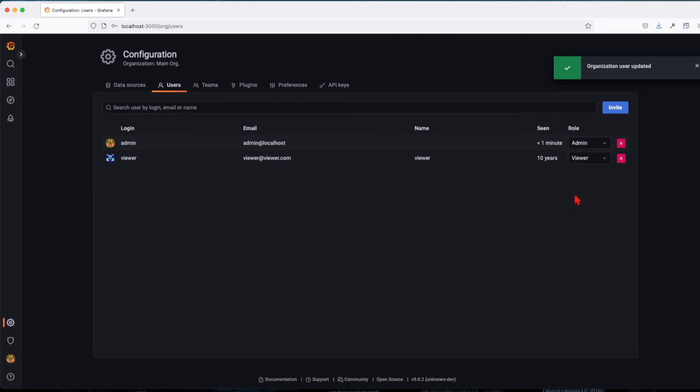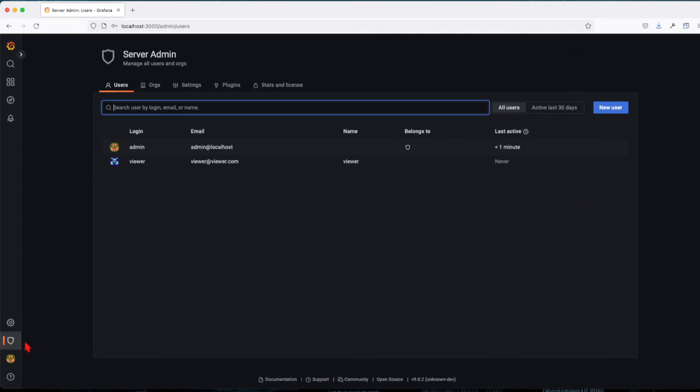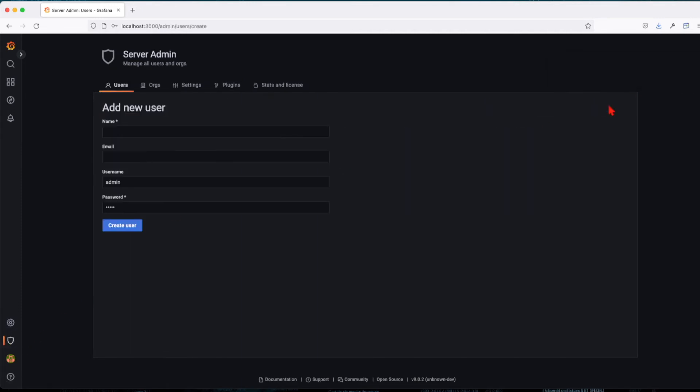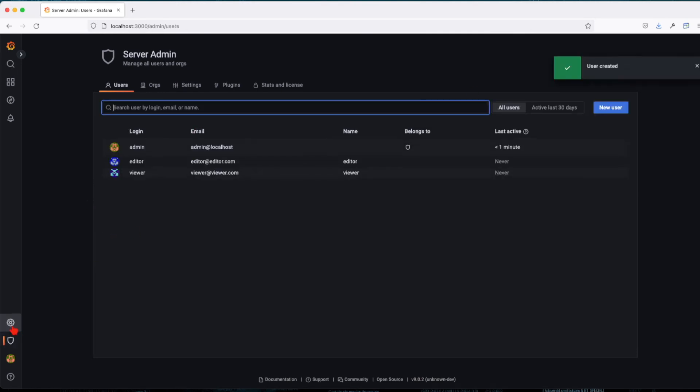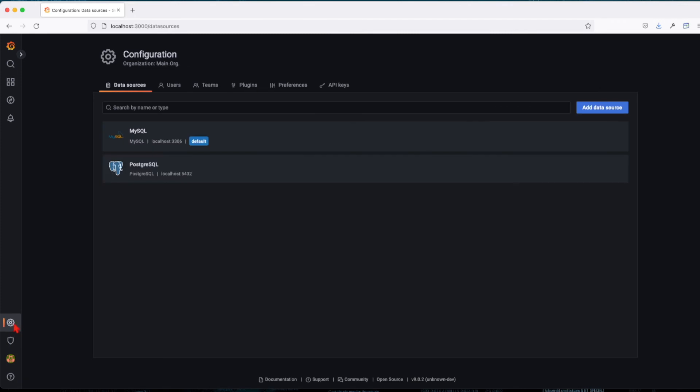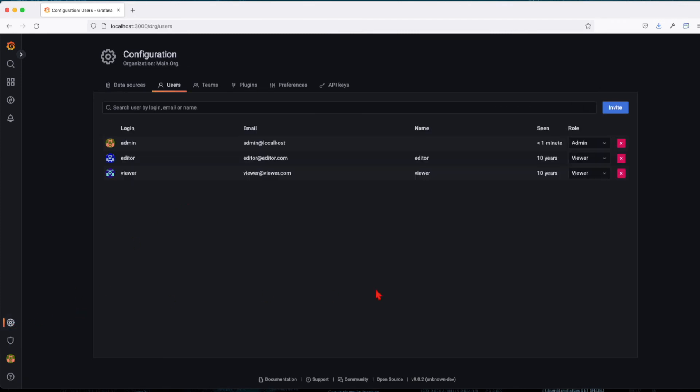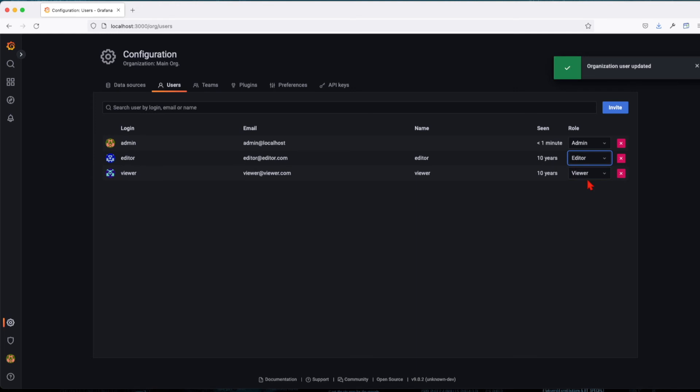And let's go ahead and create another user called editor at test.com. Go to the configuration, the users, and let's change the role, make this guy an editor. Editor, all right, and save. So this is how we add users to your Grafana instance.